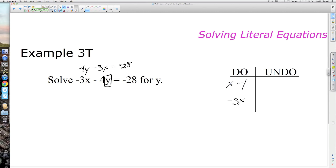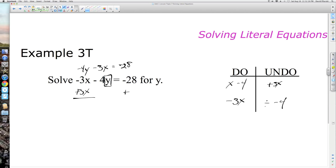To solve for y, we undo in reverse order and inverse operations. Since the last thing done was subtracting 3x, we add 3x to both sides. The 3x's on the left cancel, leaving negative 4y. Many students make the mistake of writing positive 4y here — remember to bring that subtraction down as a negative. On the right-hand side we end up with 3x minus 28.